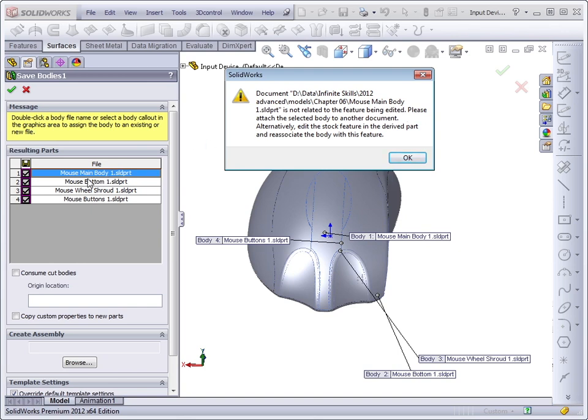So SolidWorks knows that the file name has changed, and that this name is associated with the old file name for the Mouse Master model. Then it suggests, please attach the selected body to another document,